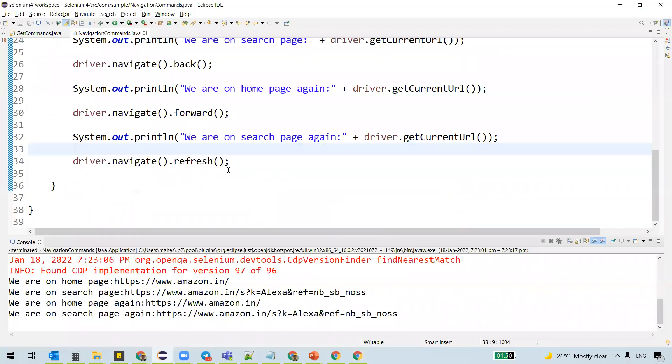So these are the four different commands available as navigational commands in Selenium. That's all for this video. Thanks for watching.